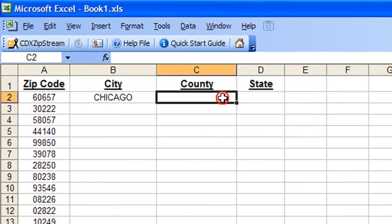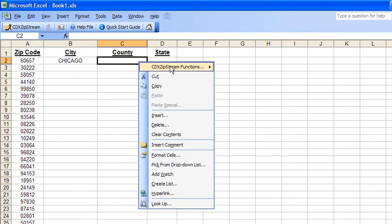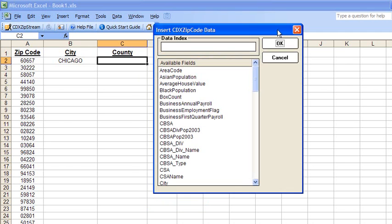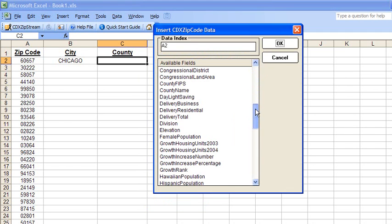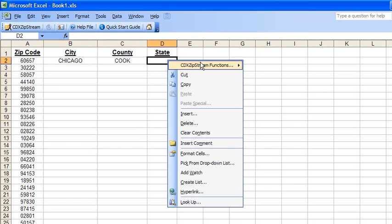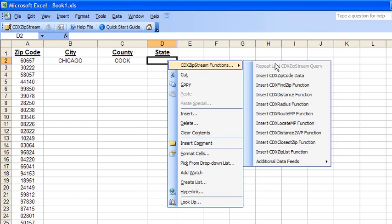Since we're also interested in getting county and state data for this list, we're going to repeat the procedure using the cell location A2 for the zip code, and then selecting county and then state.